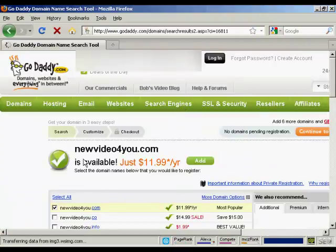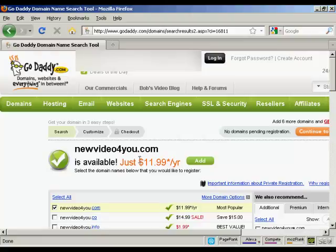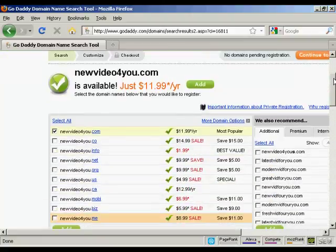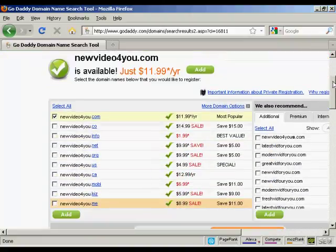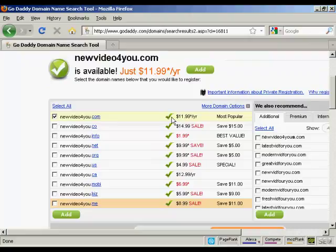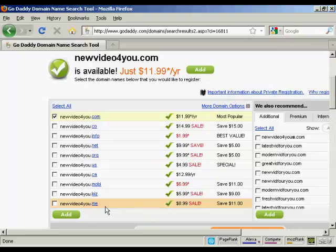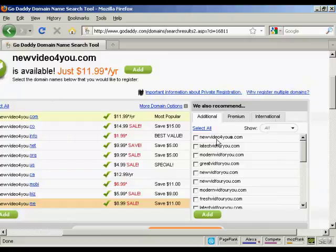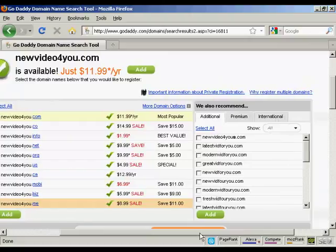And it says here NewVideoForYou.com is available. It also shows you all the other ones that you can have: .co, .info, .net, etc., which you can add to the shopping cart if you want. And also their recommendations as well.